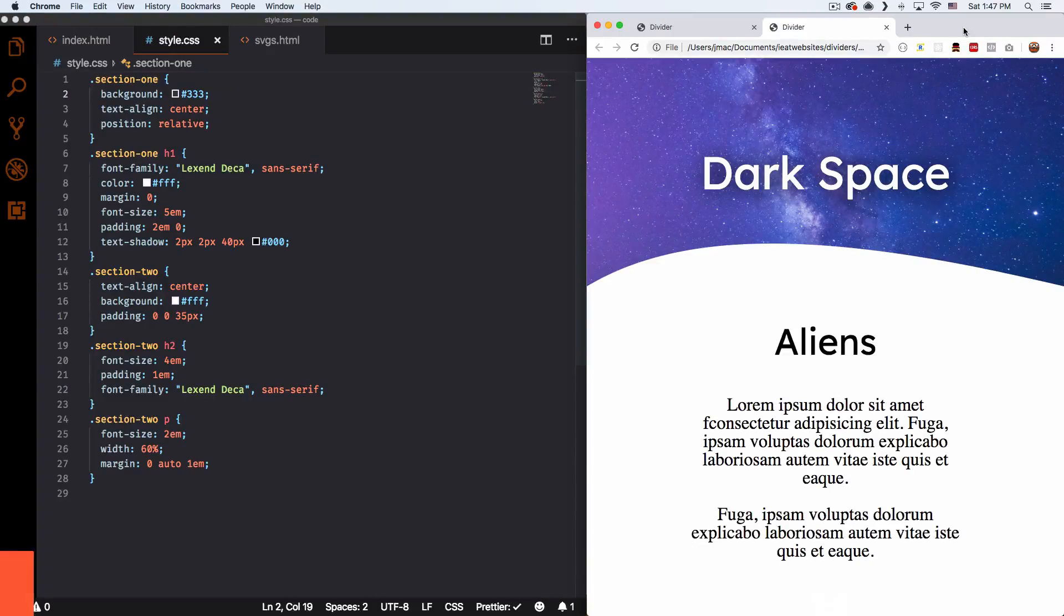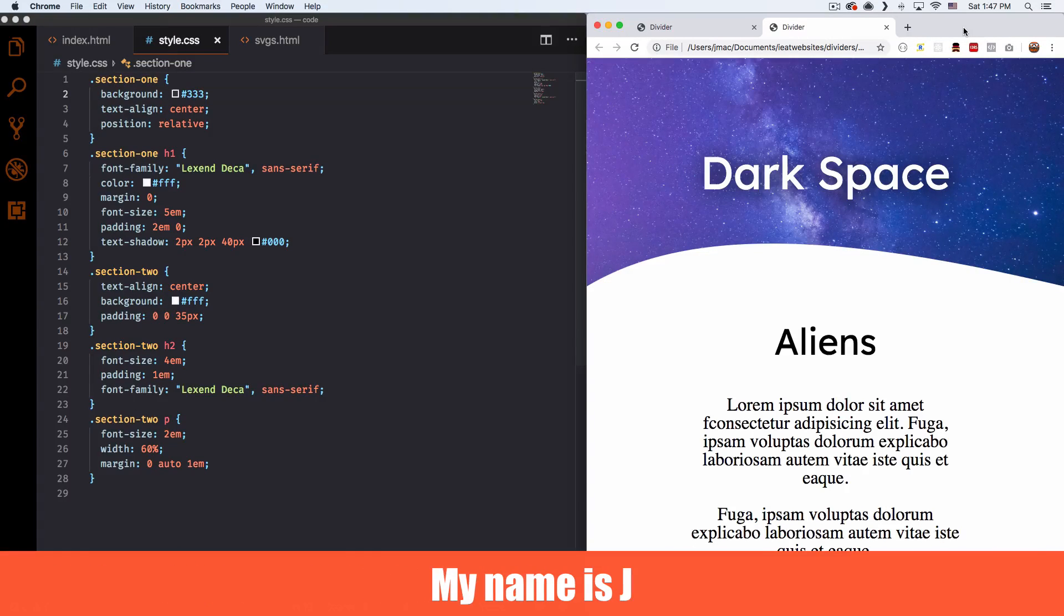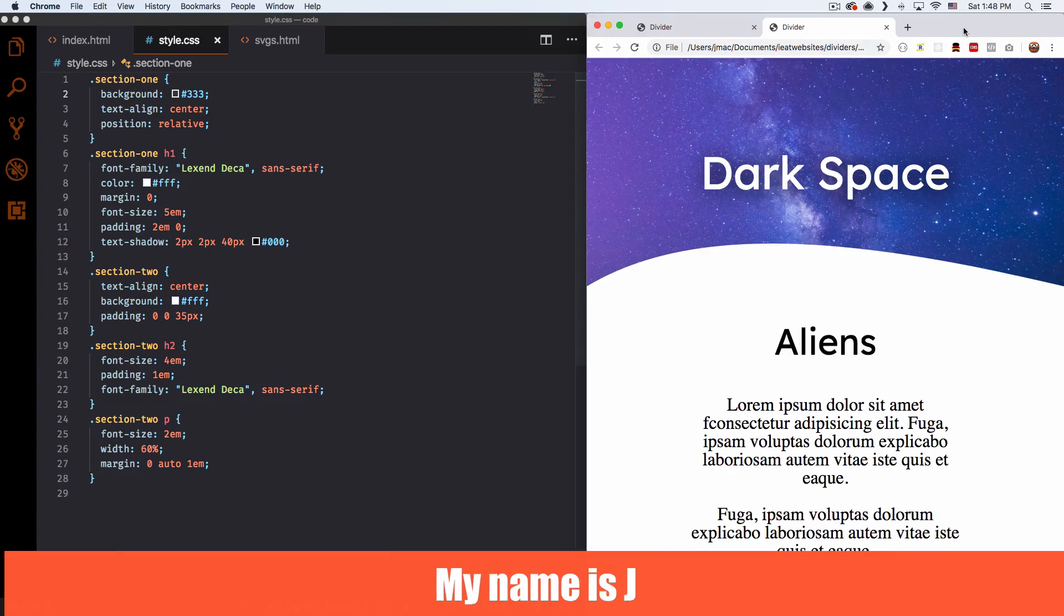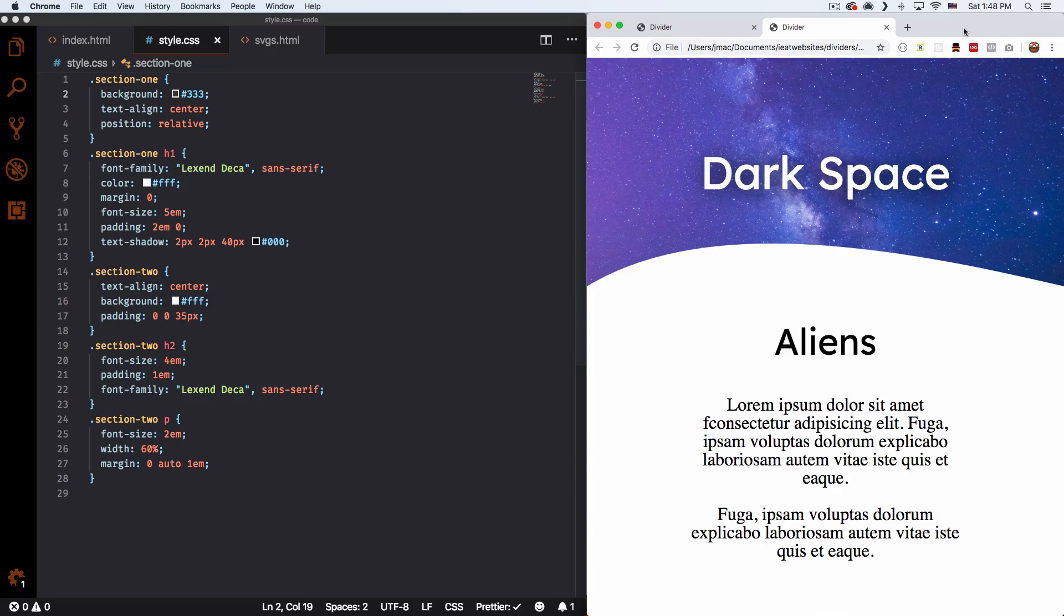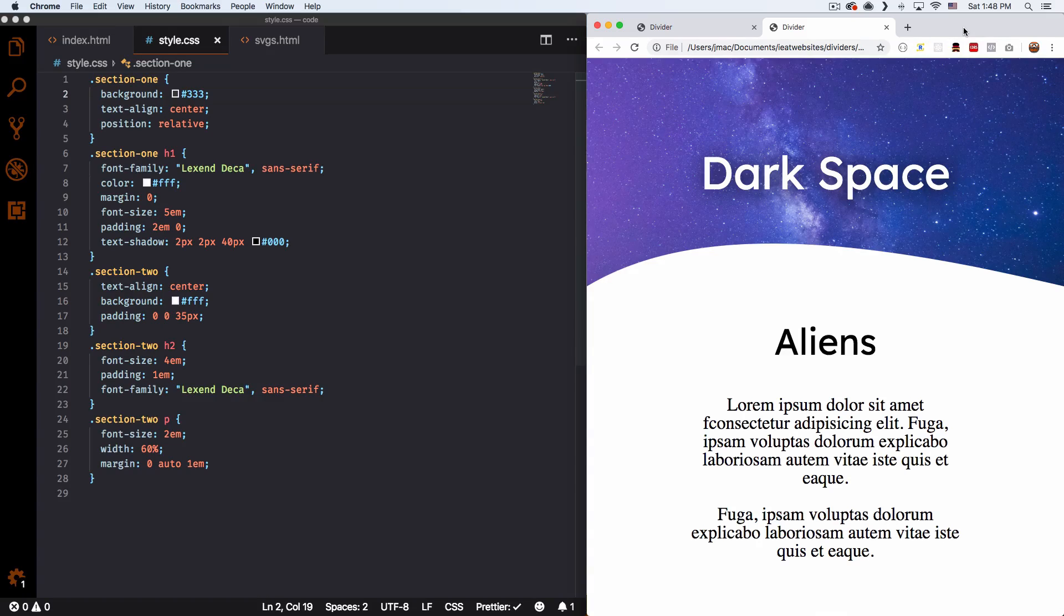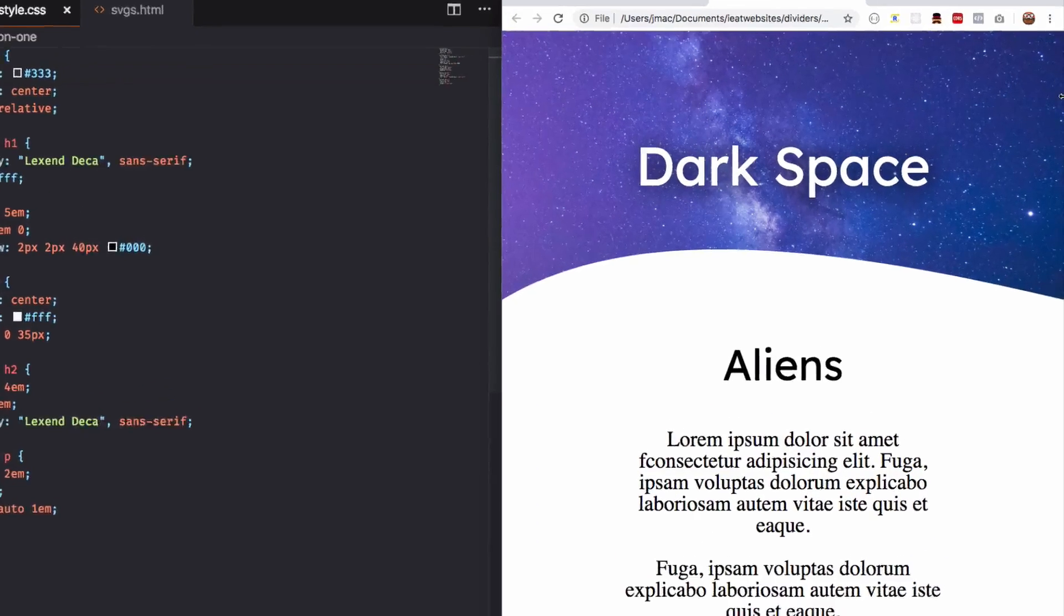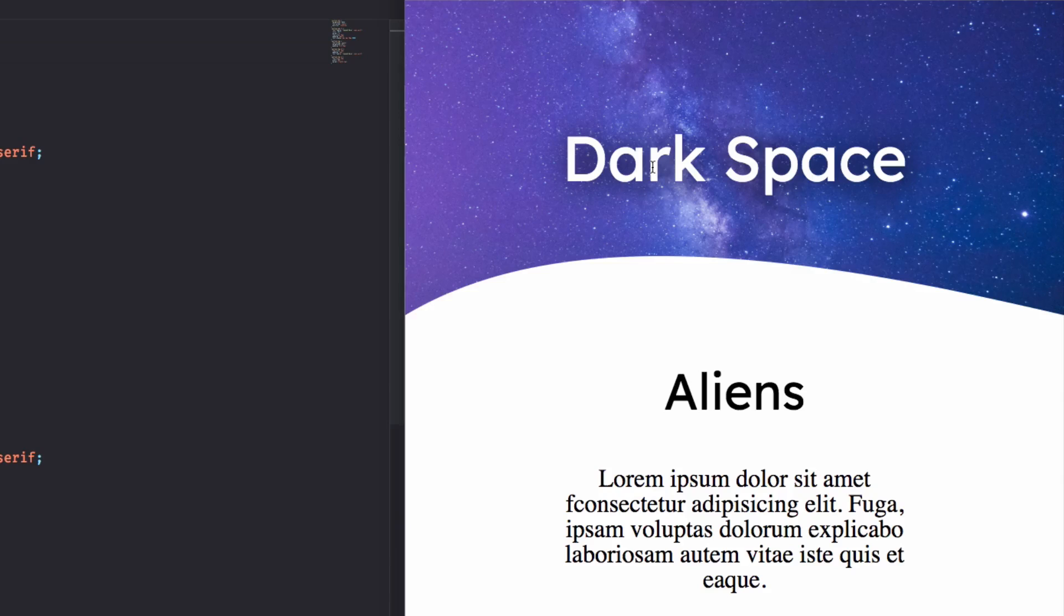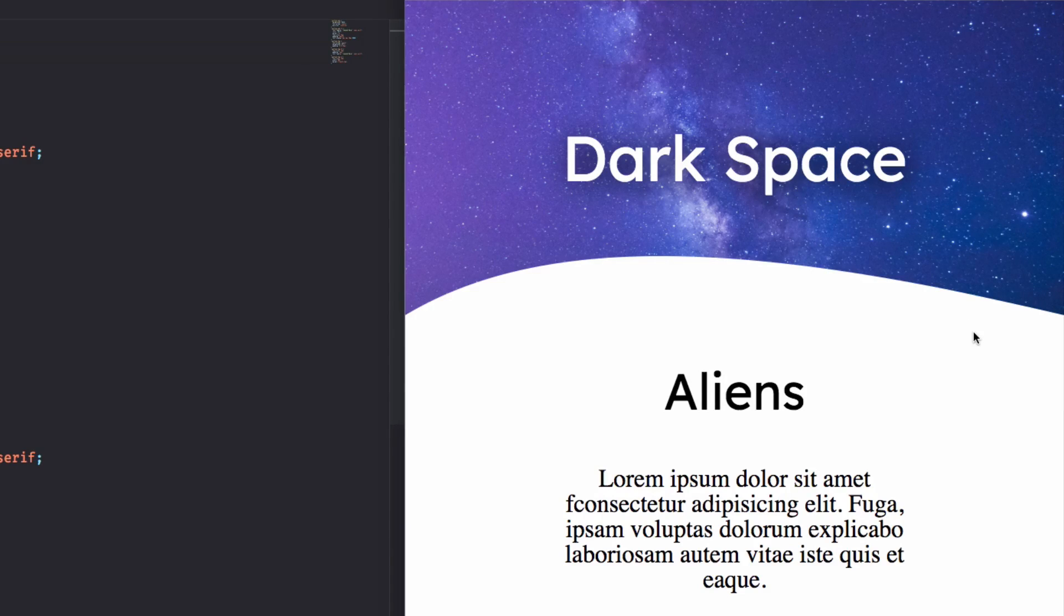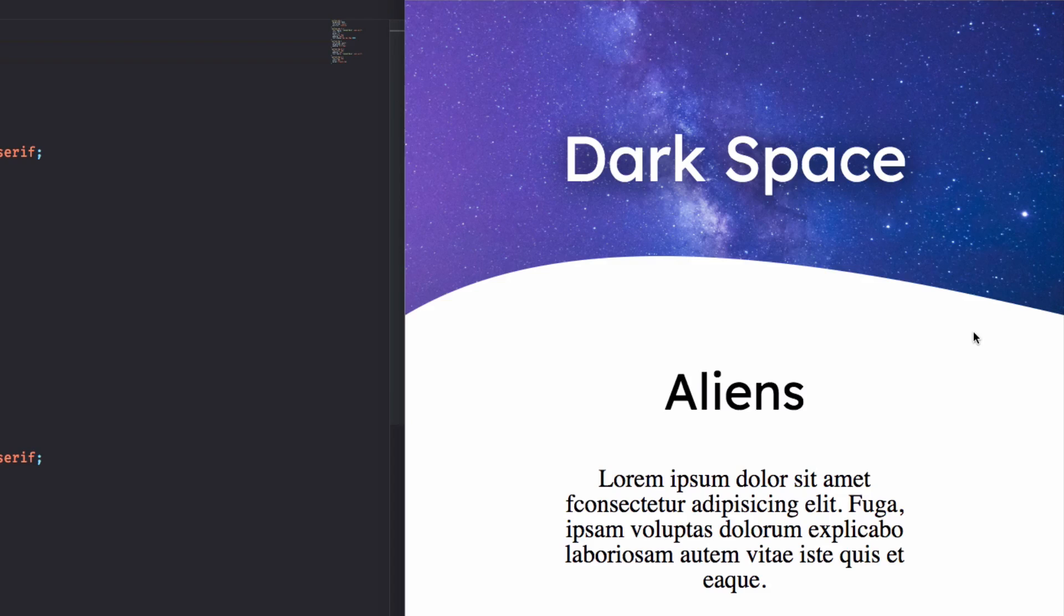What's up? My name is Jay and in this video I want to teach you how you can add cool dividers to your website, or you can call it section separators or whatever you want to call it. So here you can see I have a very simple landing page.